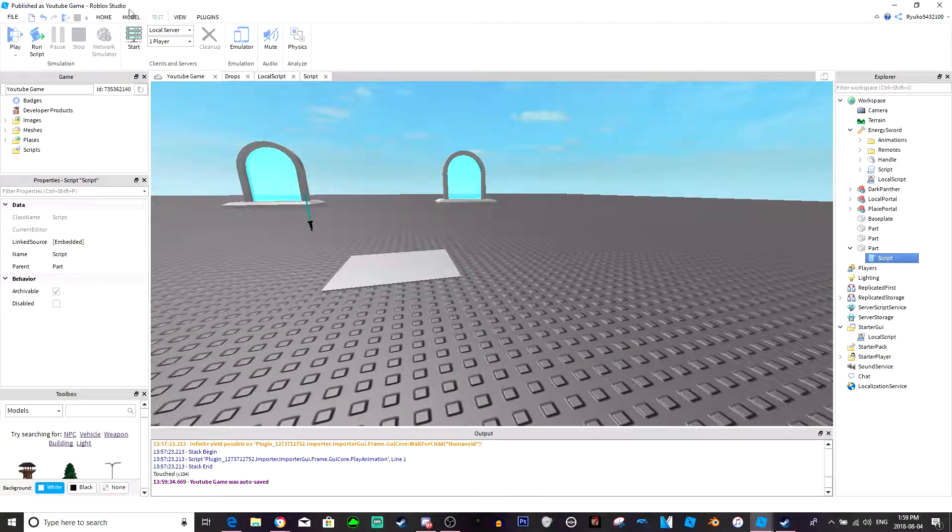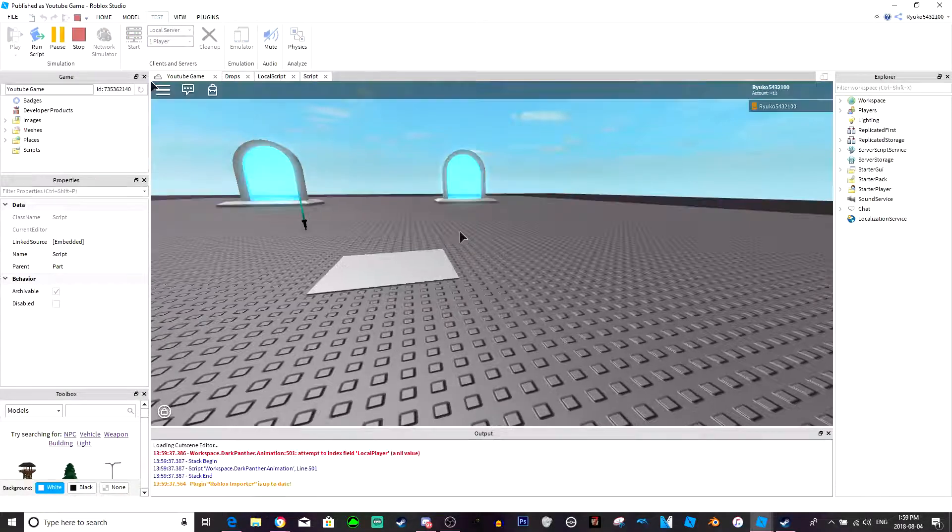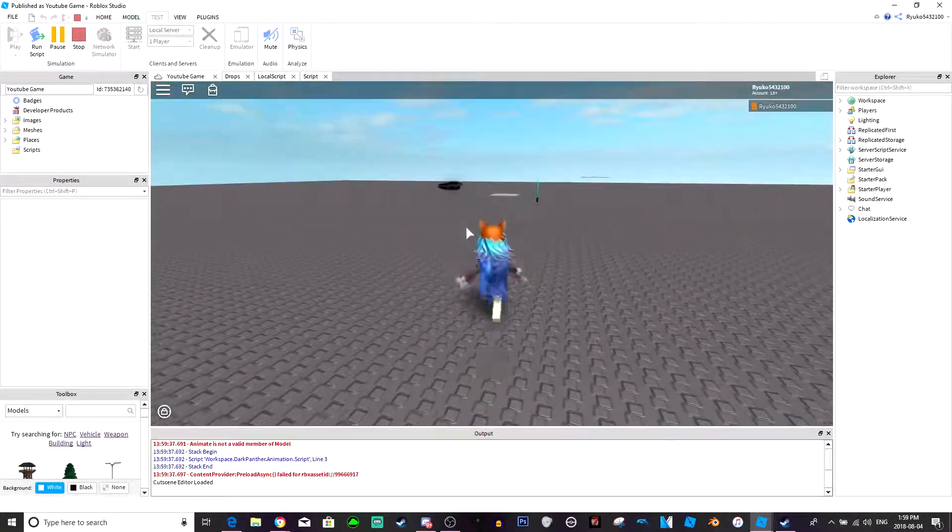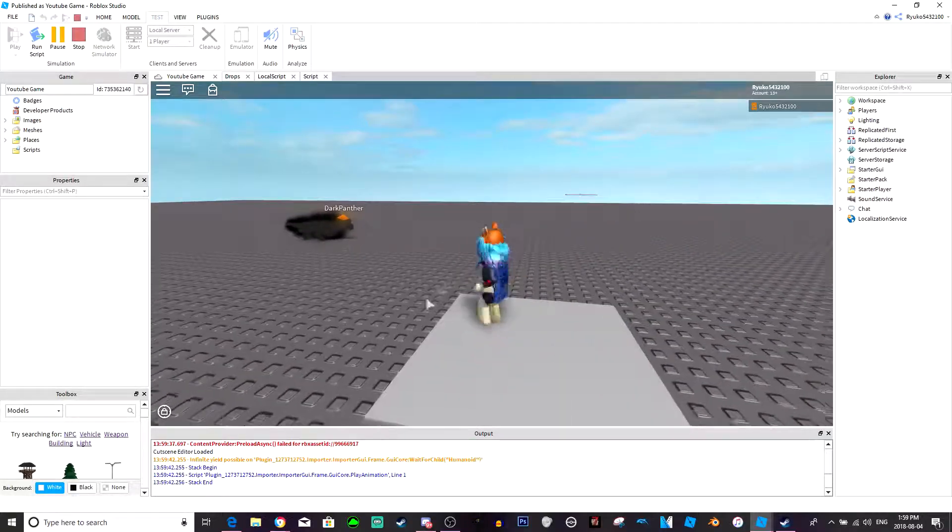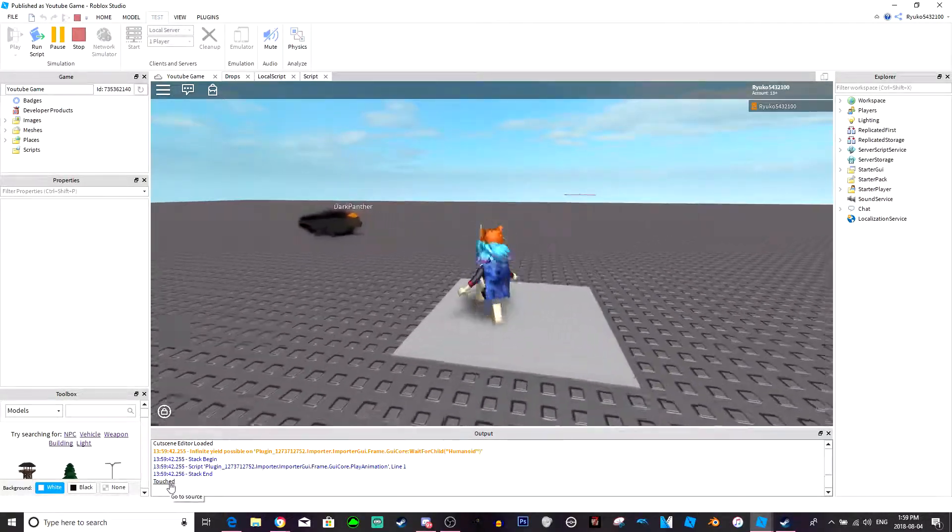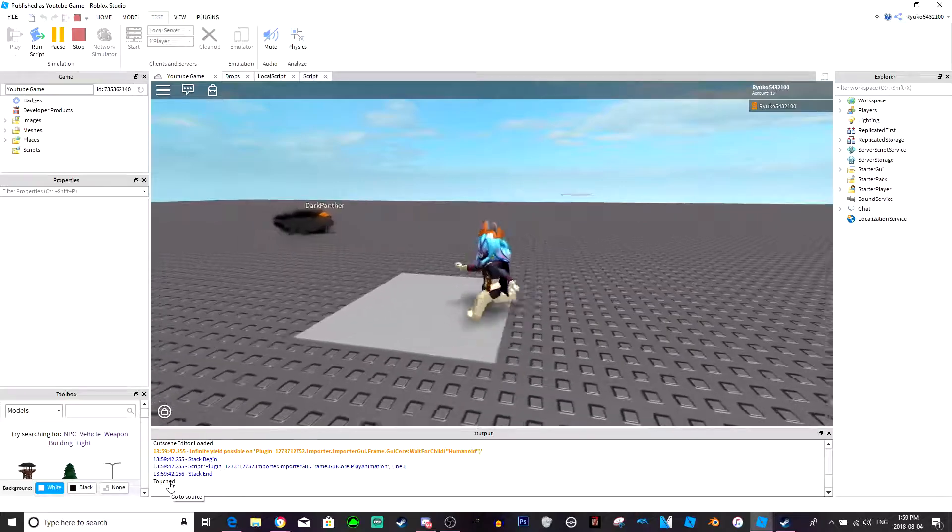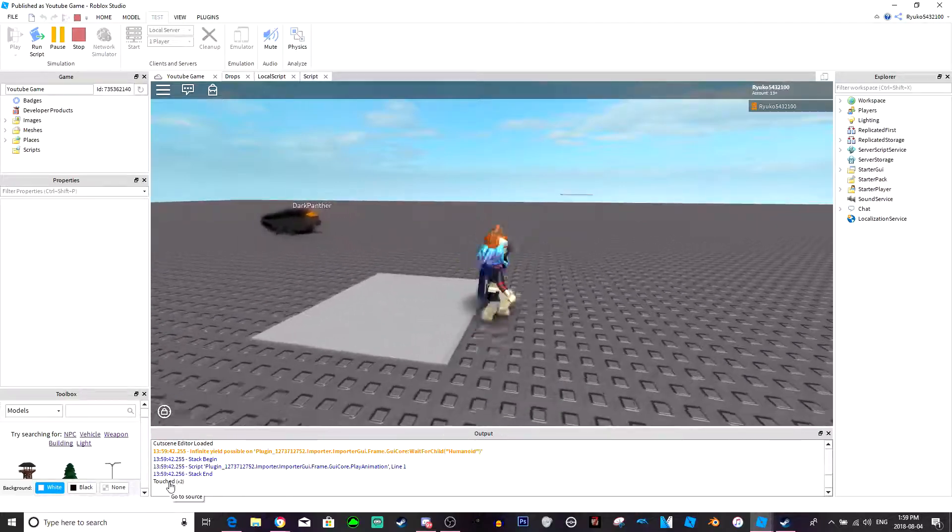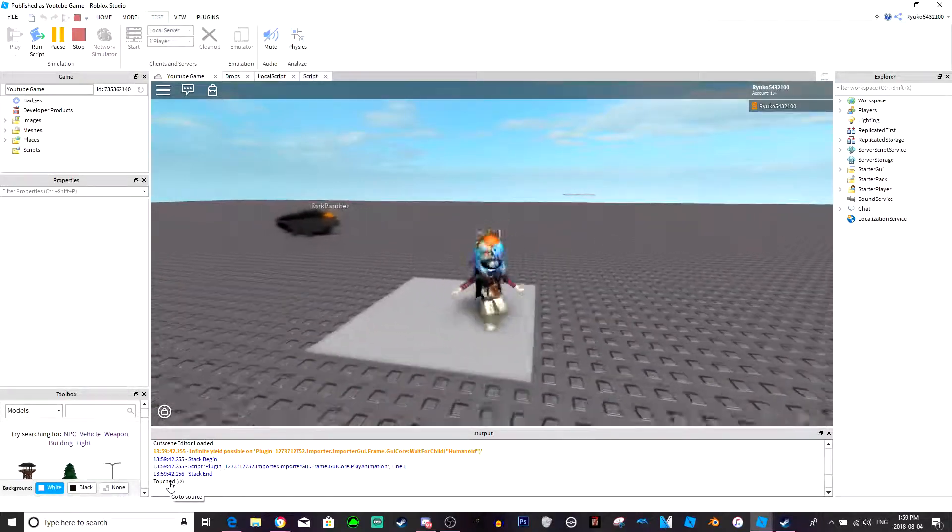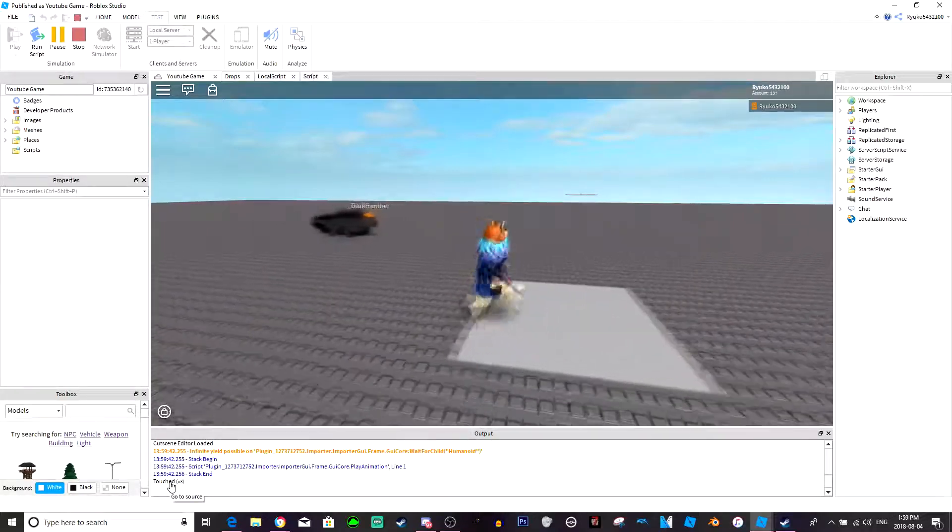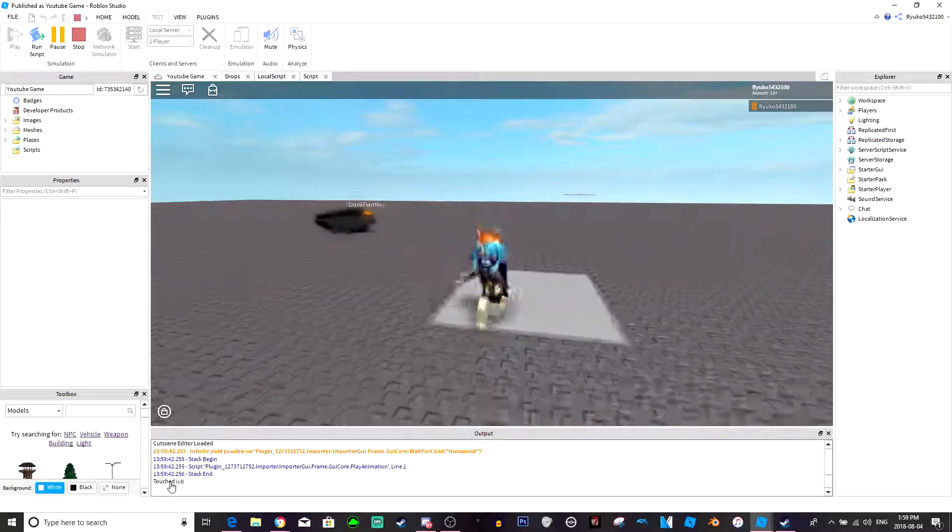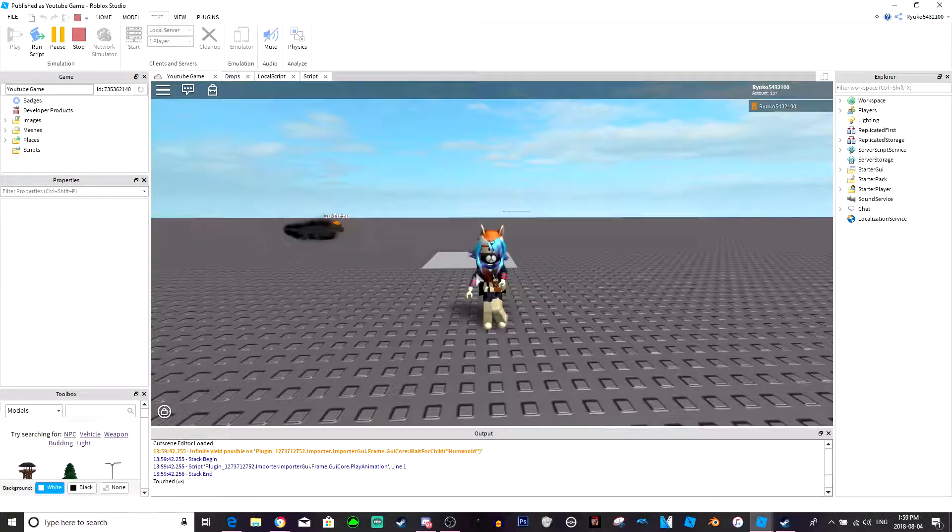So if we go to test and play, and go to that same block, you see in the output it says touched. And wait five seconds, I'm still touching it. There we go, touch times two. Wait another five seconds, touch times three. So that's how you do debounces and that's how you do a toggle script.